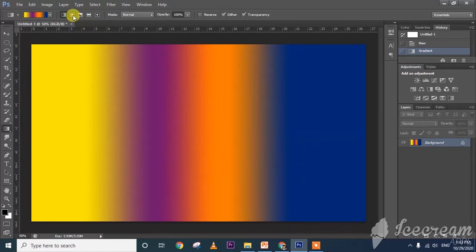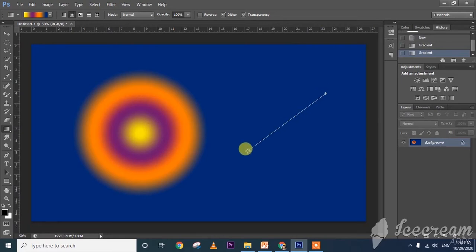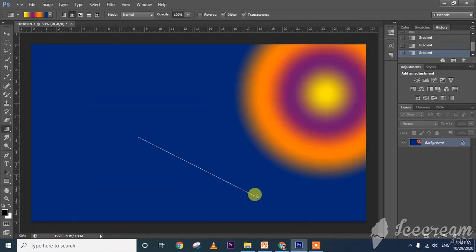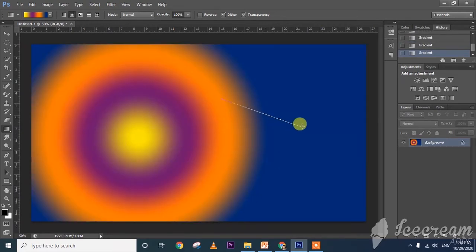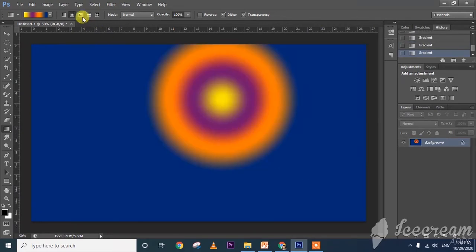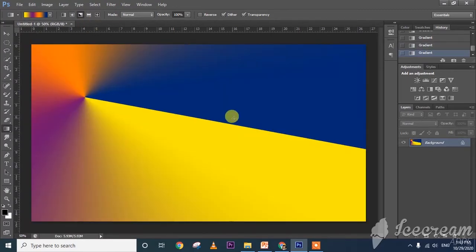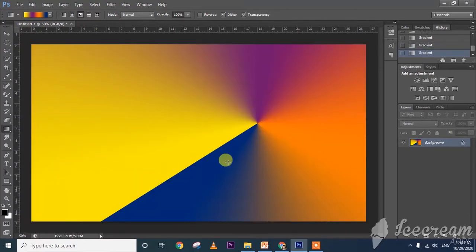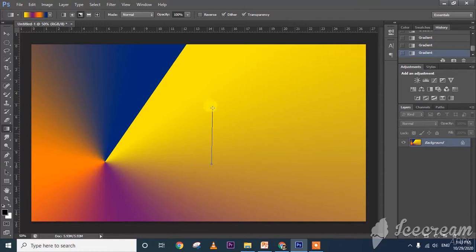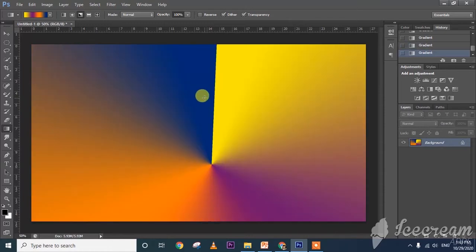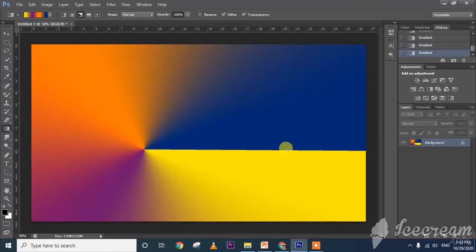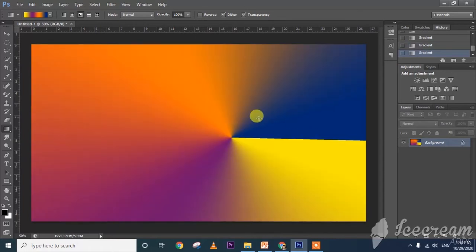Next one is radial gradient — if I select that one, the same kind of circles will come. See the background. Next one is angle gradient — at a particular angle, whatever angle you draw, for example 90 degrees or 180 degrees, the gradient follows that angle.